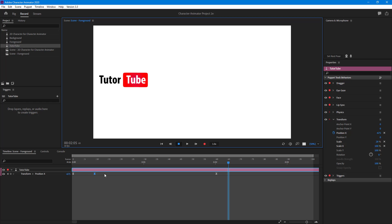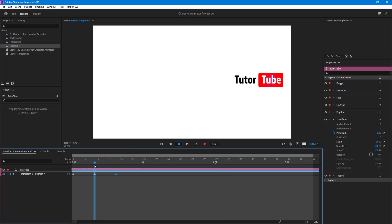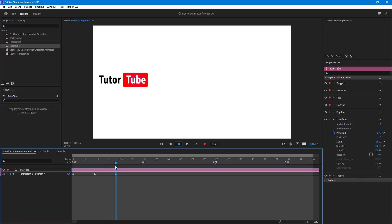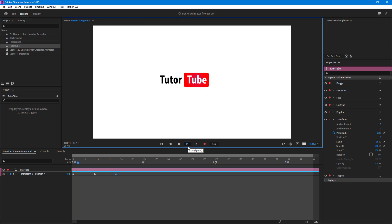It slows down as the distance between the keyframes is larger. If I want to make it faster, I just pull them in like this, and what happens is that from here to here is fast, and from here to here is fast as well — it happens in a fraction of a second. If I play this from the beginning you can see that is exactly what happens.